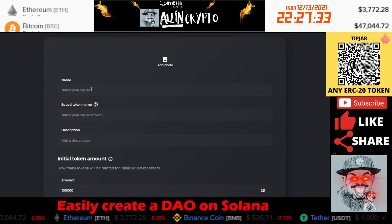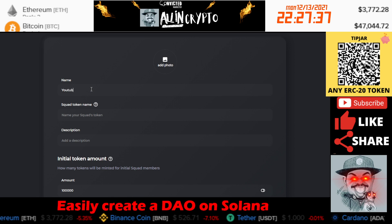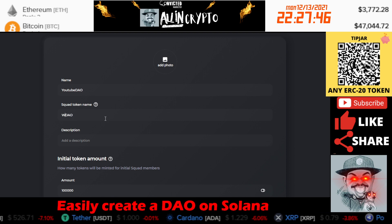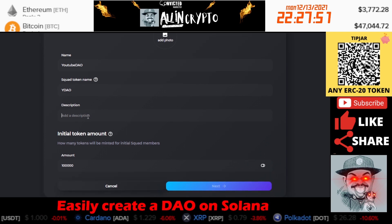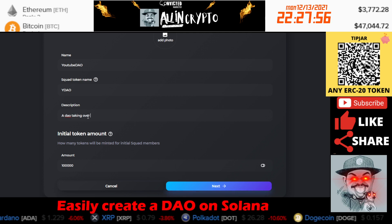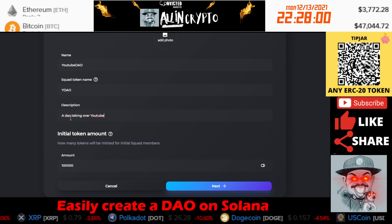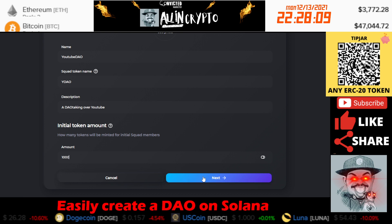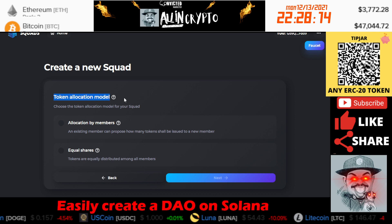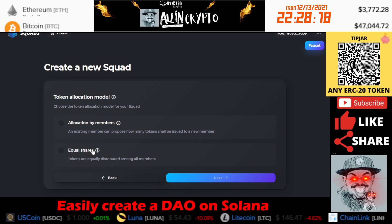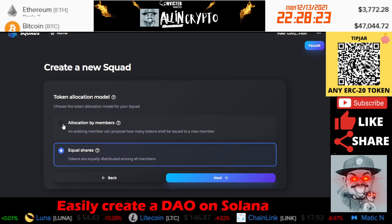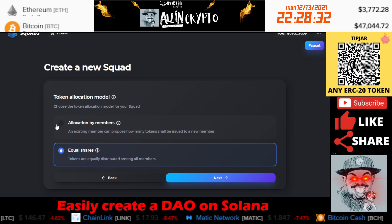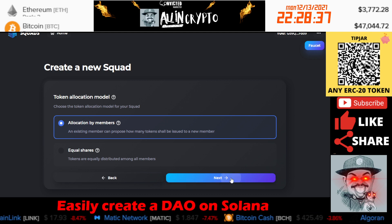We're going to create a new squad. We're going to name this 'YouTube DAO.' The squad's token is going to be YDAO. The description is 'A DAO taking over YouTube.' For the initial token amount, we'll put 1,000. Next, you need to select your token allocation model. If everyone has equal shares, you would select that option. Or if this is going to be by allocation of members — meaning someone has 10 tokens versus 7 versus 12 — you'd select the other. For this example, we're going to do allocation by members.